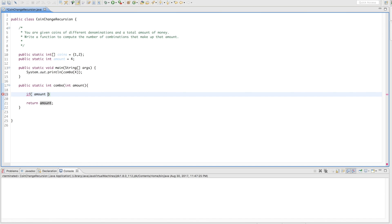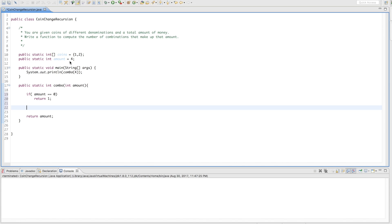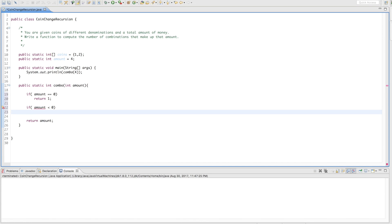If amount equals 0, we return 1, because that represents one valid combination. Now what if we over-subtract? If we subtract 1 five times from 4 we get negative 5, meaning we went past 4 — that's not a valid combination. So if amount is less than 0, we return 0, stopping the recursion because we didn't actually land on a valid combination.